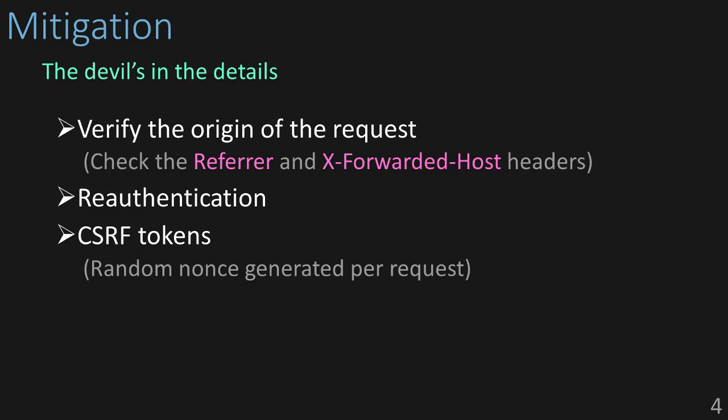In practice, CSRF vulnerabilities can be exploited by redirecting a user to an attacker's site and having the request coming from there impact the victim's server. To prevent this, you should check the referrer header and the x-forwarded-host header to make sure that the request is coming from the original website.